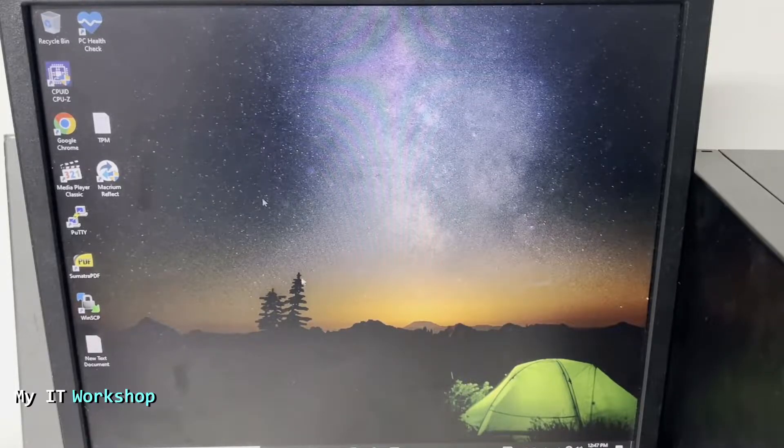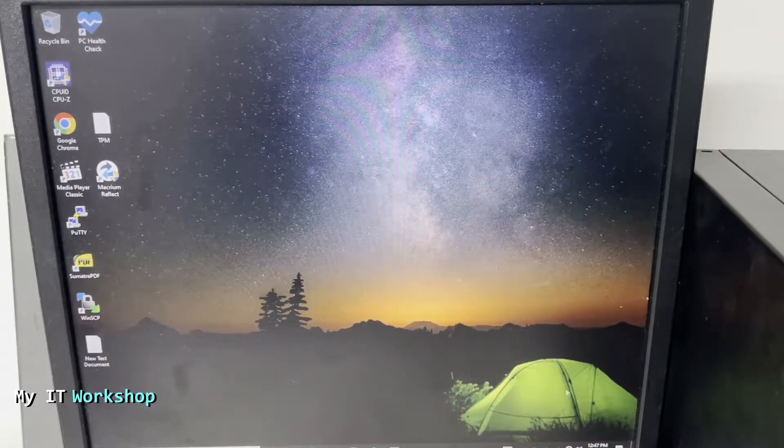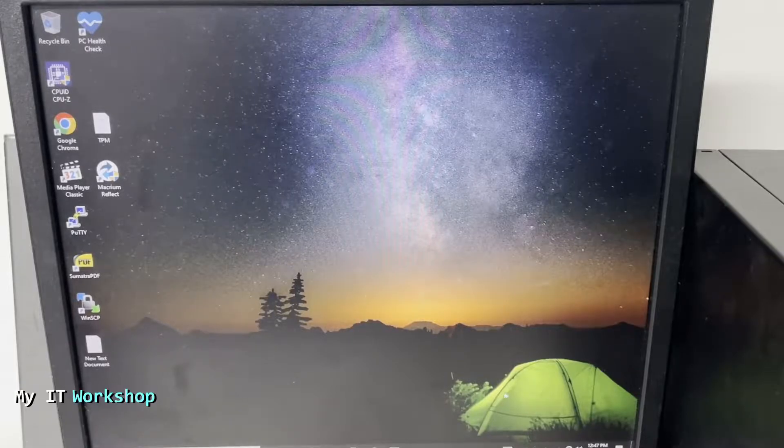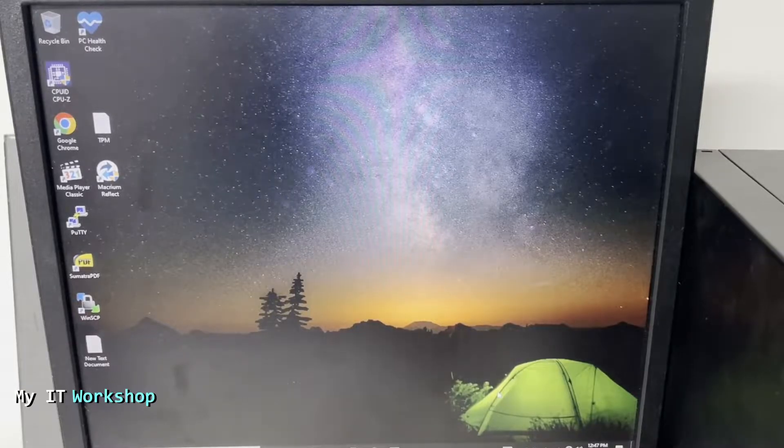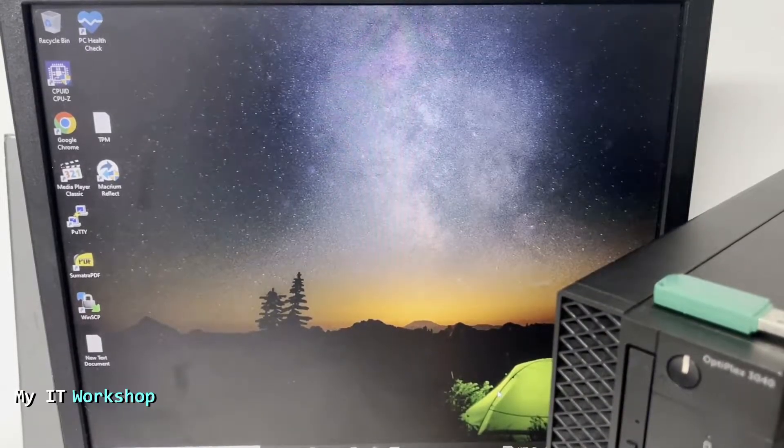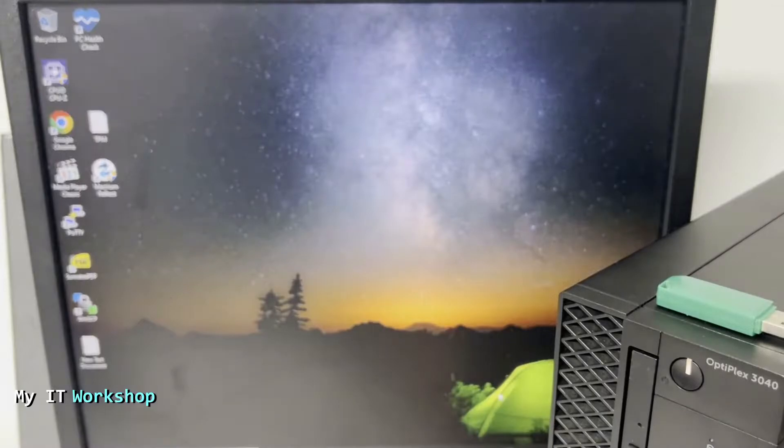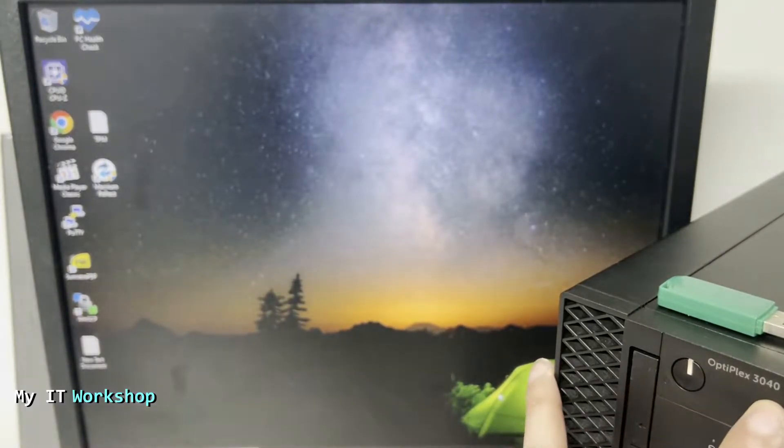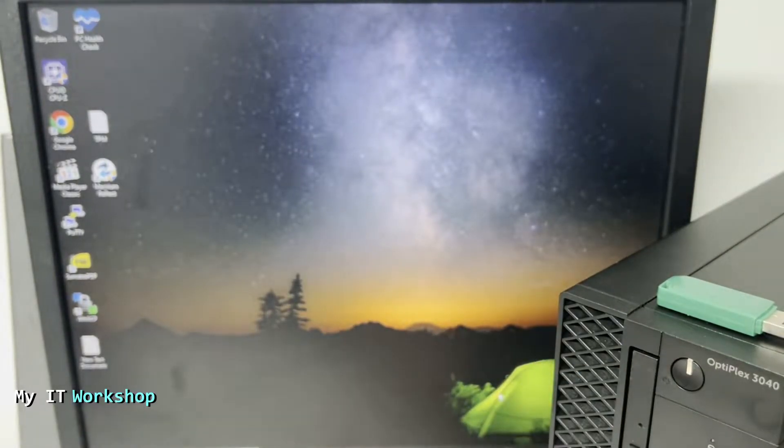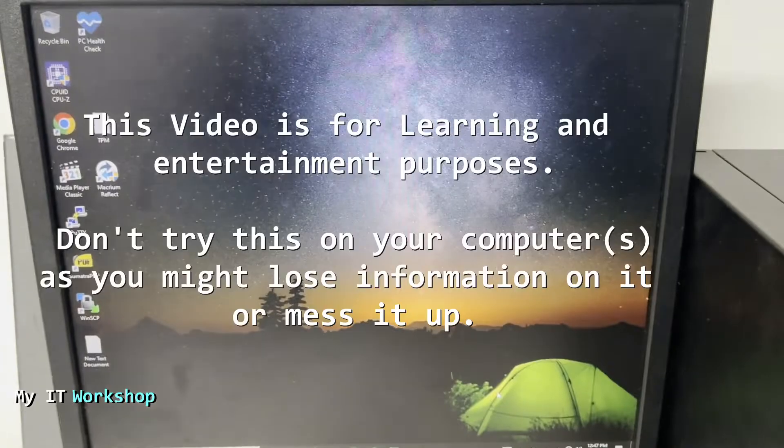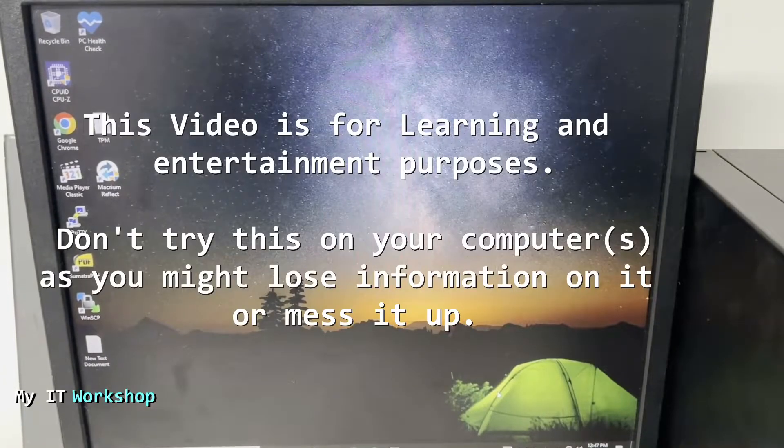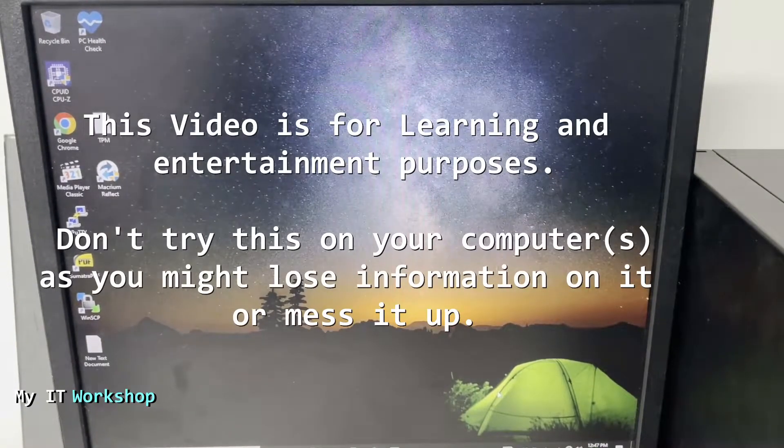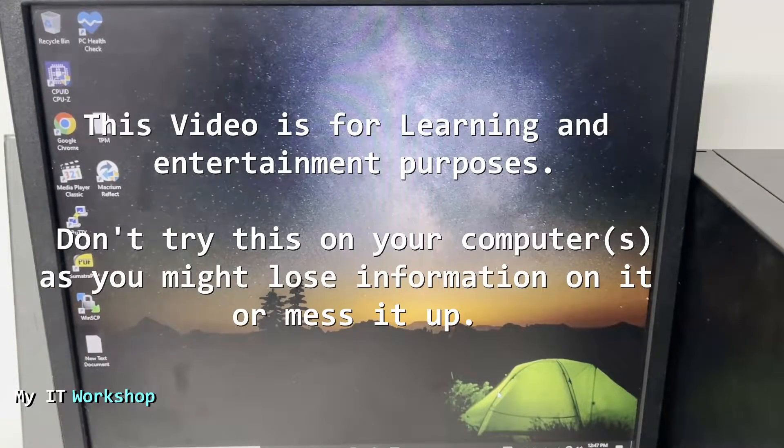As you can see, I'm in front of a Windows 10 machine, and the actual hardware we're going to use is this Dell Optiplex 3040. It can be a laptop as well, it doesn't make a difference, this is just the one I'm going to test on. Disclaimer: this video is for learning and entertainment purposes only. Do not try this on your computer because you might lose information or mess it up.